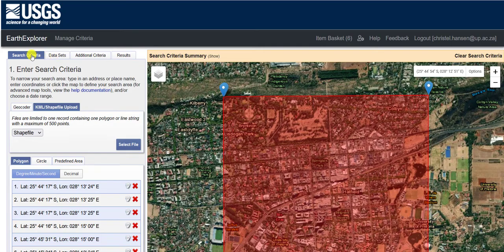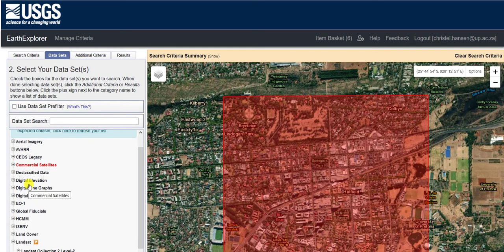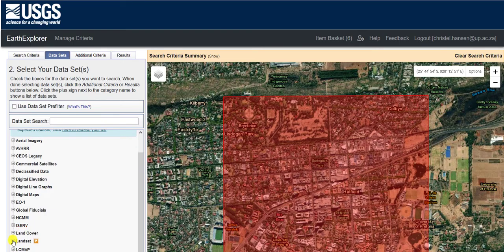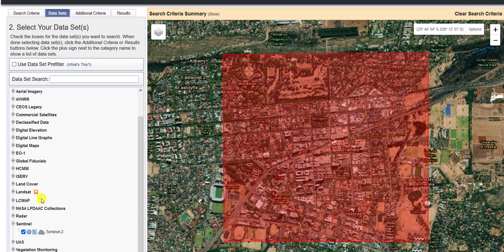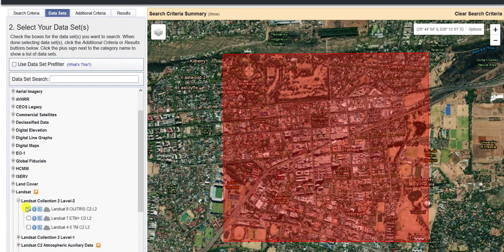When you have a look at your data sets, it lists all the data sets that are available to you. I'm going to be downloading from the Landsat data sets. So you expand Landsat and then expand the Landsat Collection 2 Level 2, and you're interested in the Landsat 8 data. Just ensure that it's ticked.